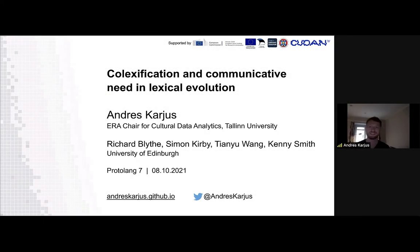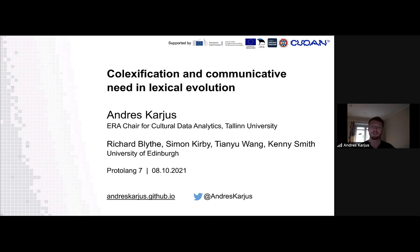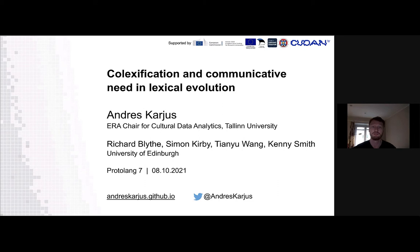Hello, my name is Andres and I'll be talking about colexification and communicating need today. I am now a postdoc at the Cultural Data Analytics Lab at Tallinn University, and this work started when I was still in my PhD in the Center for Language Evolution at the University of Edinburgh. This is very much collaborative work together with my previous advisors Rich Blight, Kenny Smith and Simon Kirby, but also our previous master's student Tianyu Wang, who ran some of these experiments.